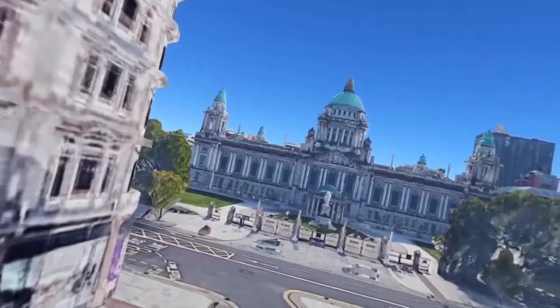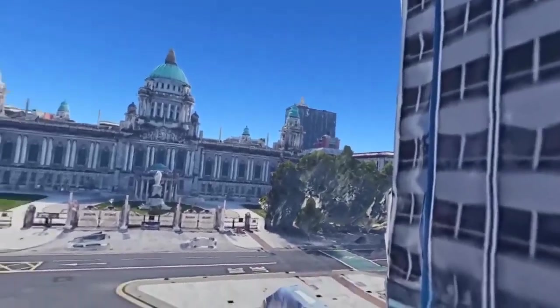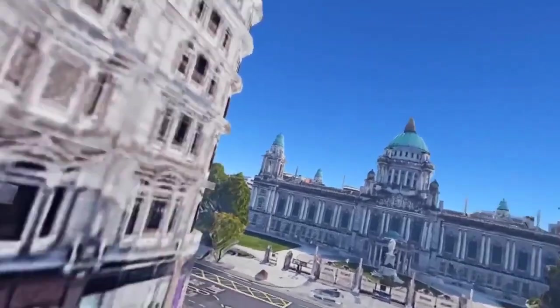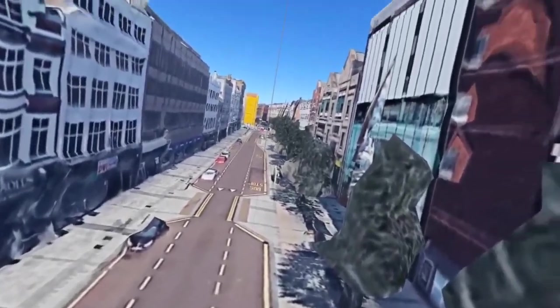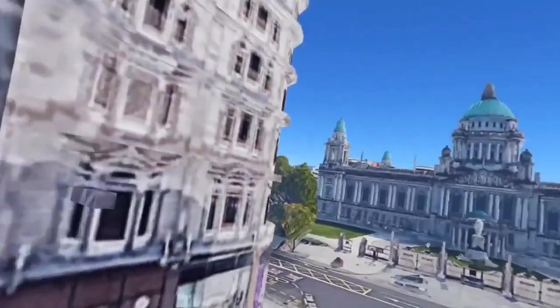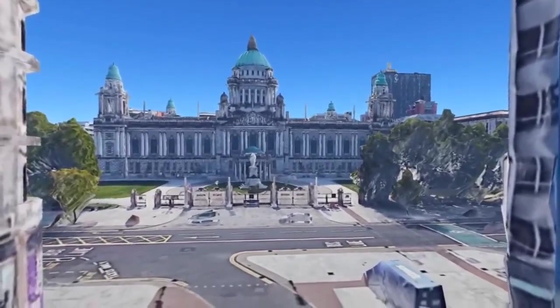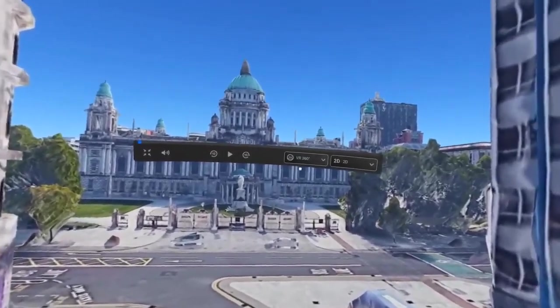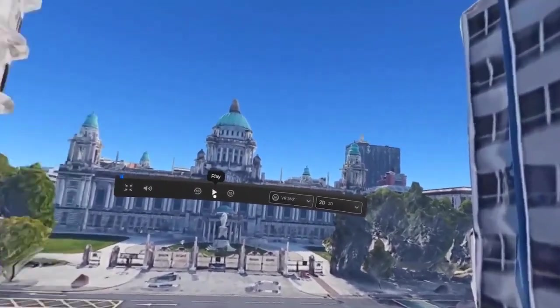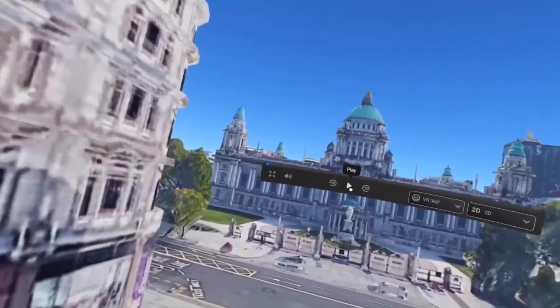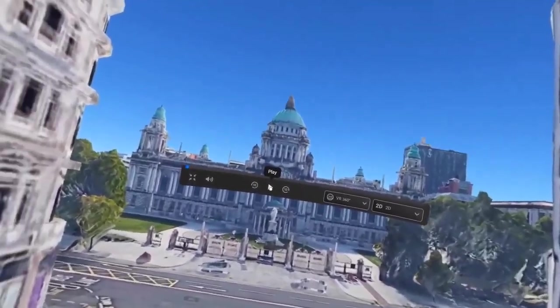I'm going to go full screen, like VR 360, which brings us into a Google Earth imagery version of Belfast Royal Avenue, with City Hall right in front. I'm just going to play the video.